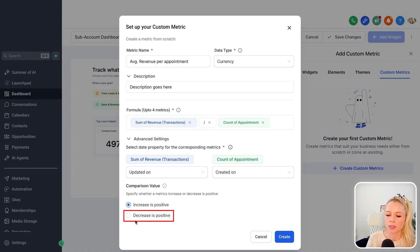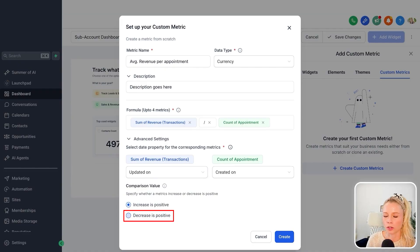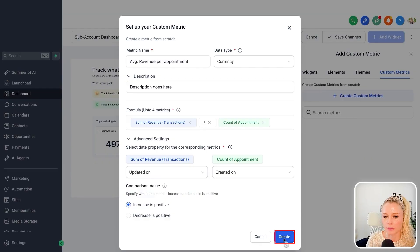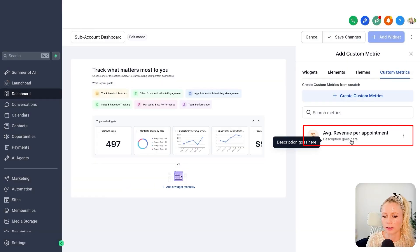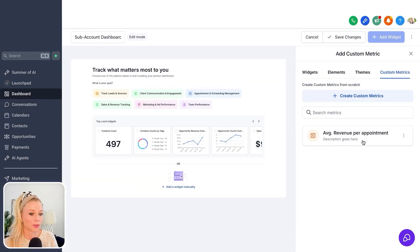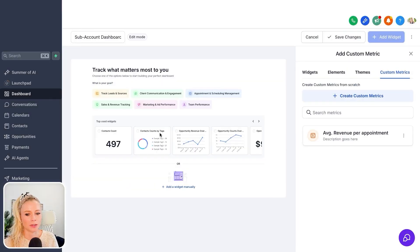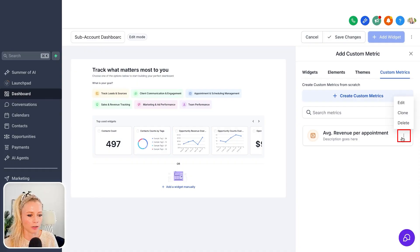It would be decrease as positive if you wanted to lower costs, for example. Let's hit create, and here you can see the widget has been created. But just because it has been created doesn't mean it's been added to the dashboard. So here you can click on it.